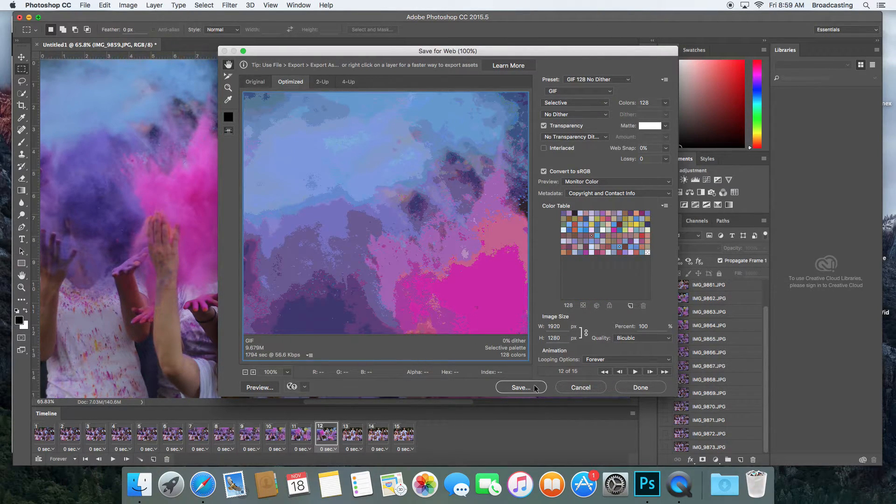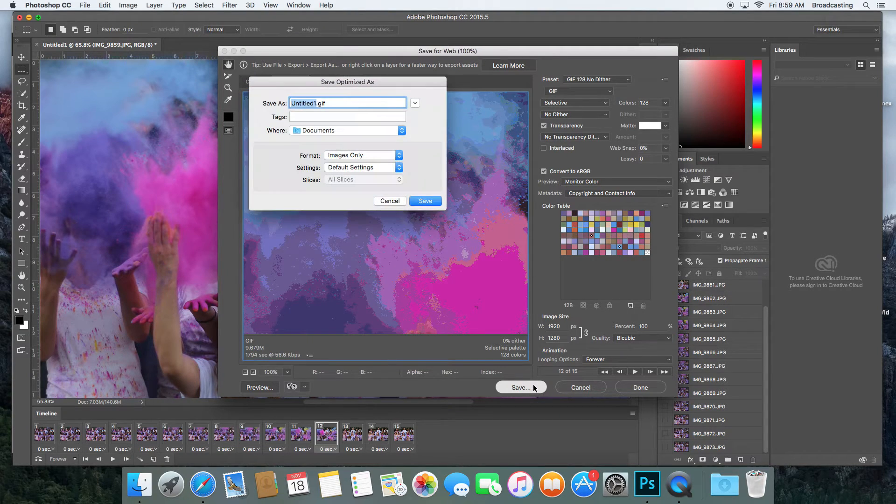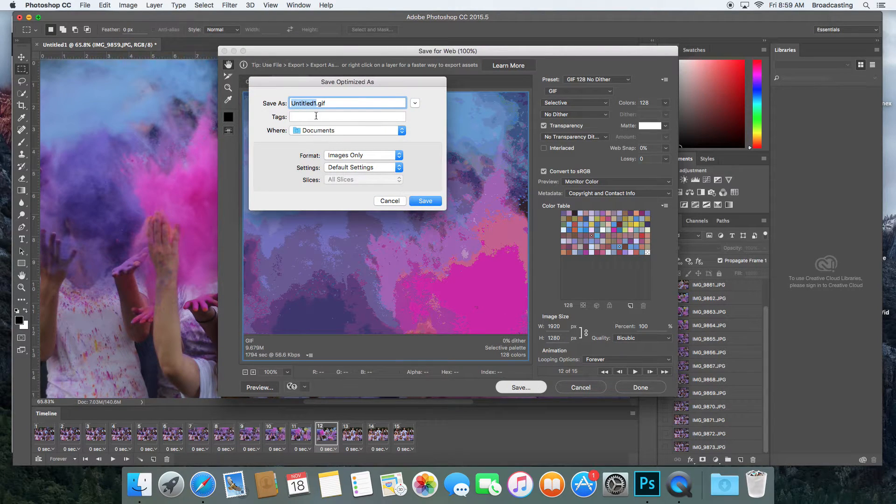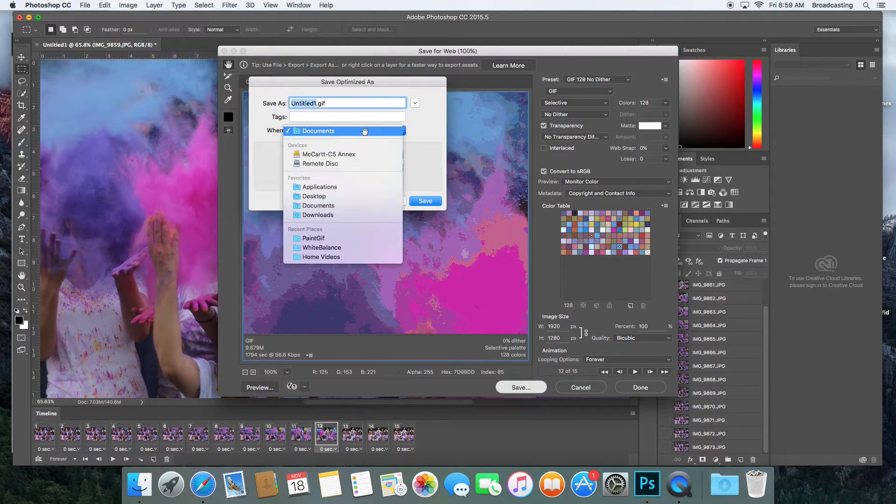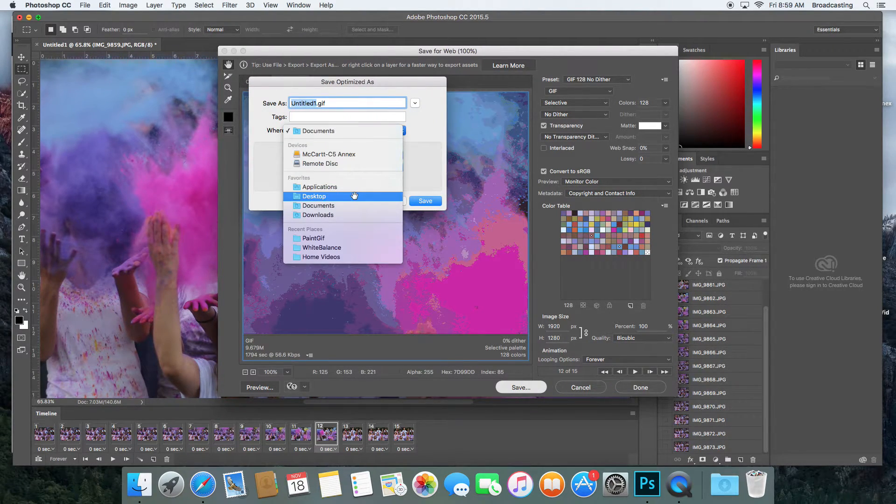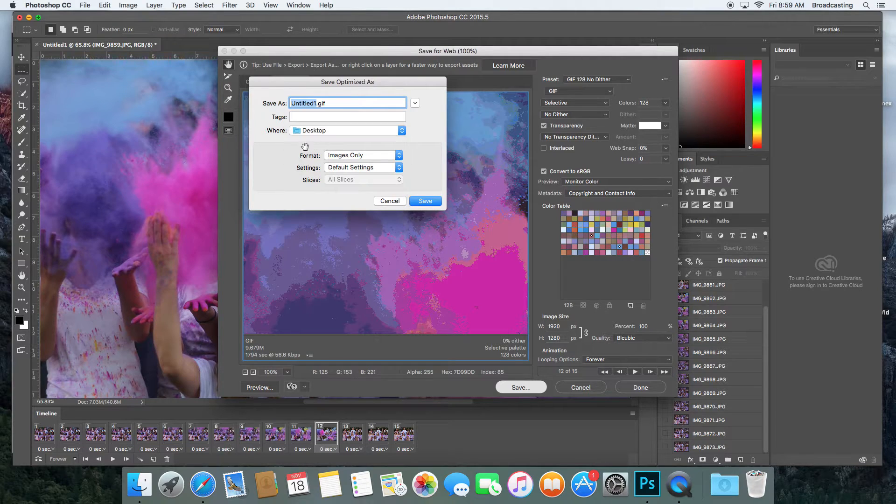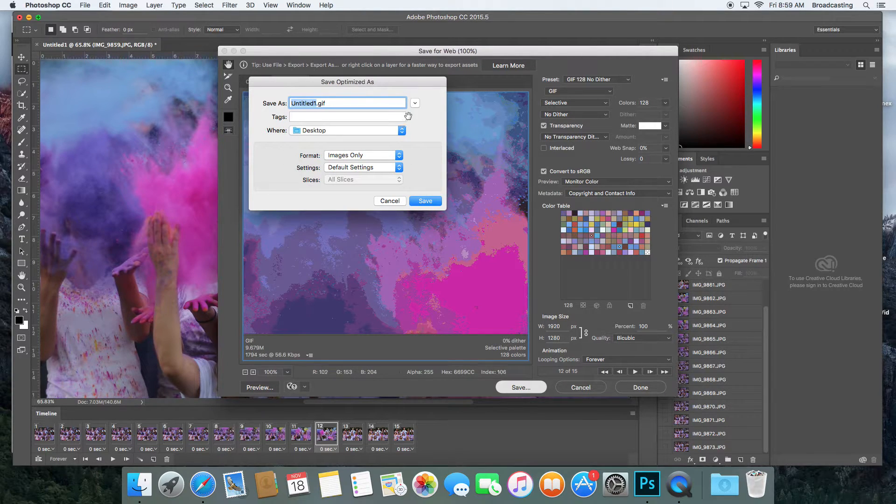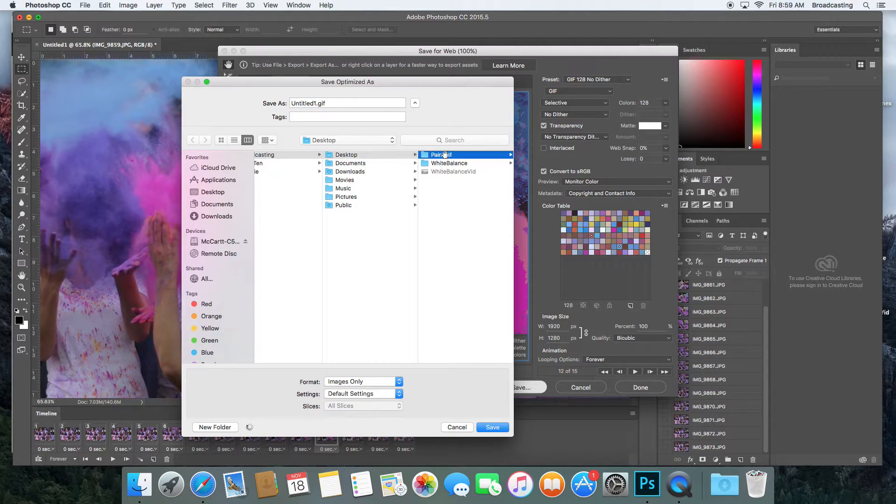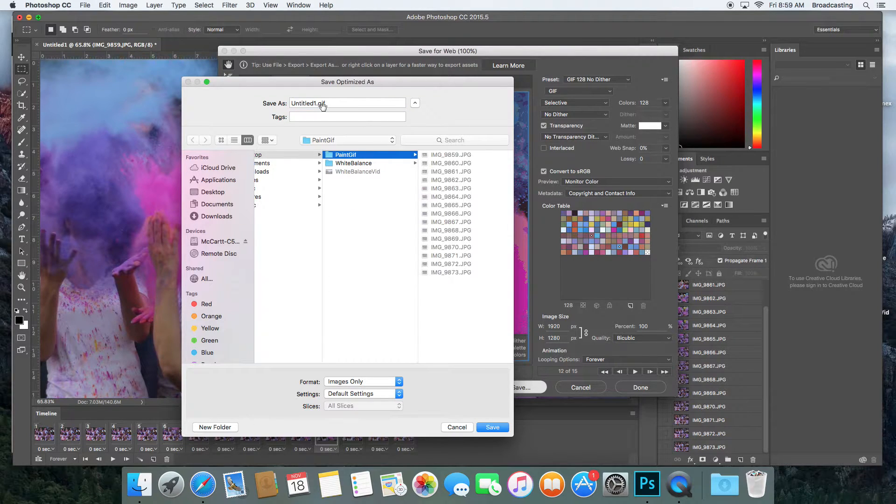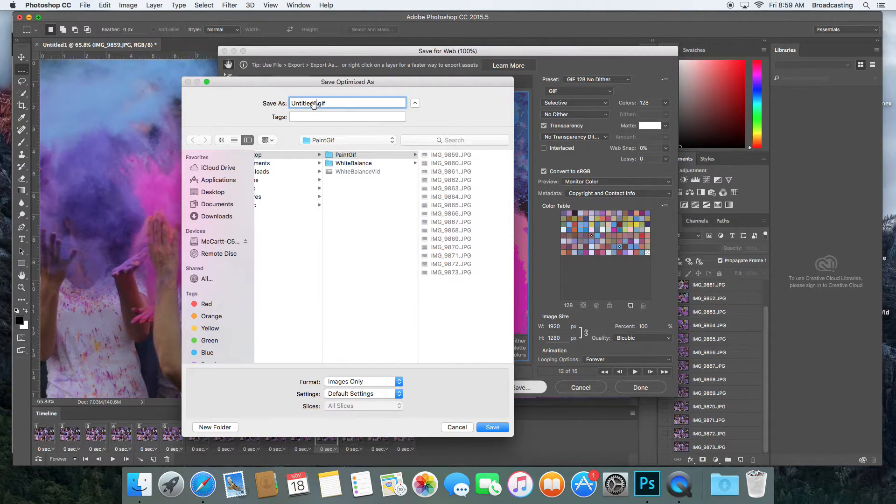I'm going to save this—not in my Documents folder, but on my desktop in my GIF folder.